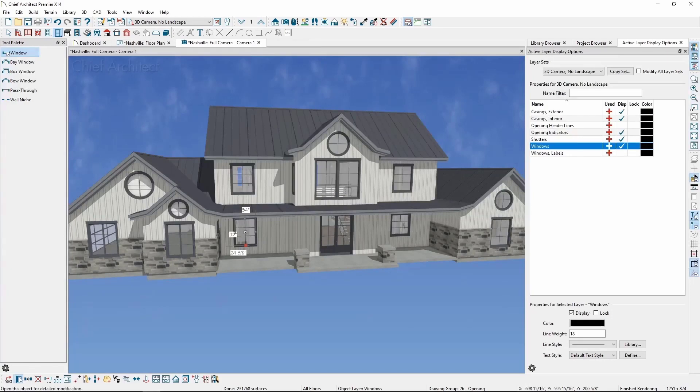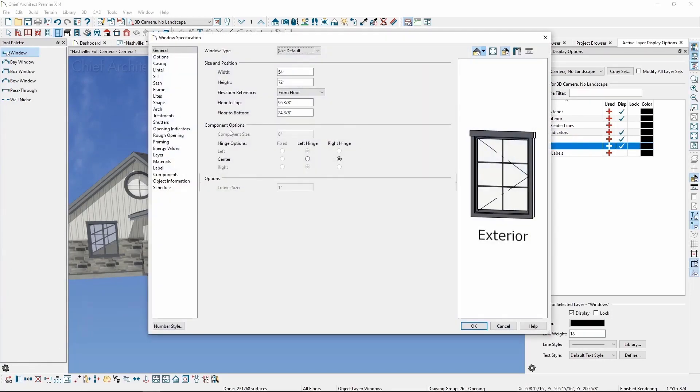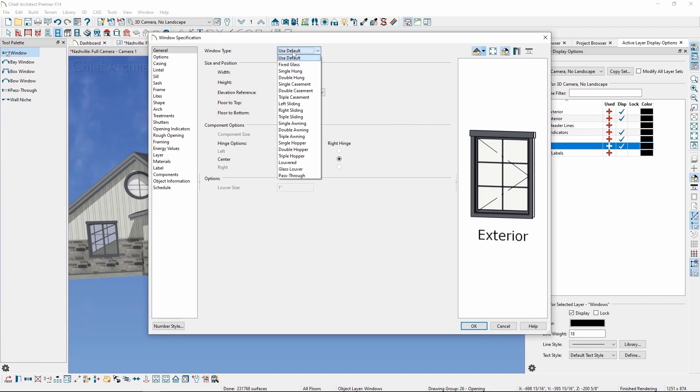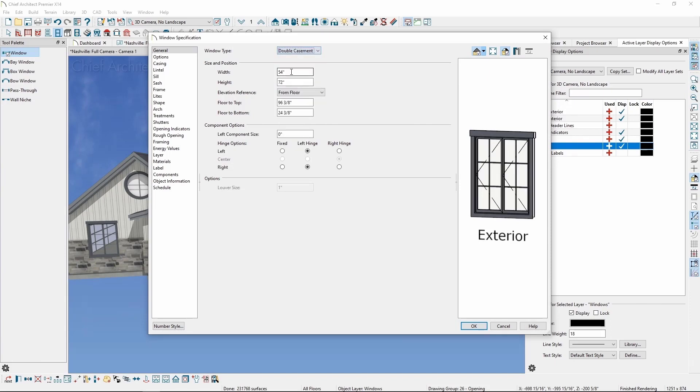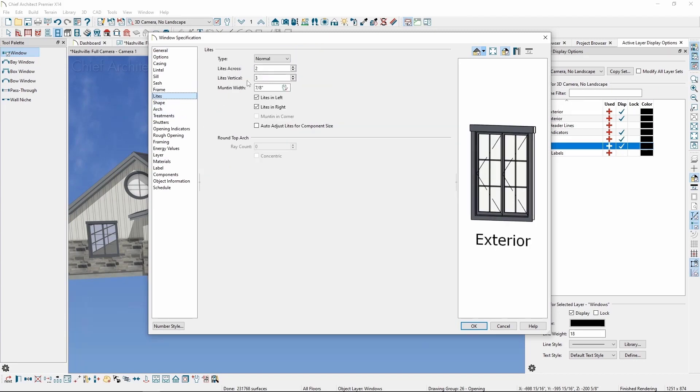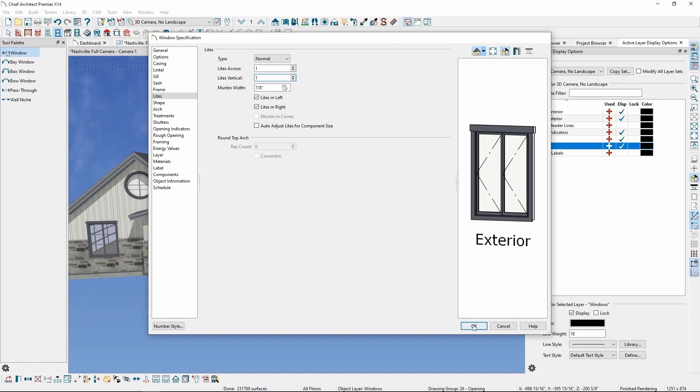I'll select the window, click Open Objects, and we'll change some of the properties. For example, let's change the window type to double casement and the width to 48 inches. I'll also go ahead and remove the lights out of the window and click OK.